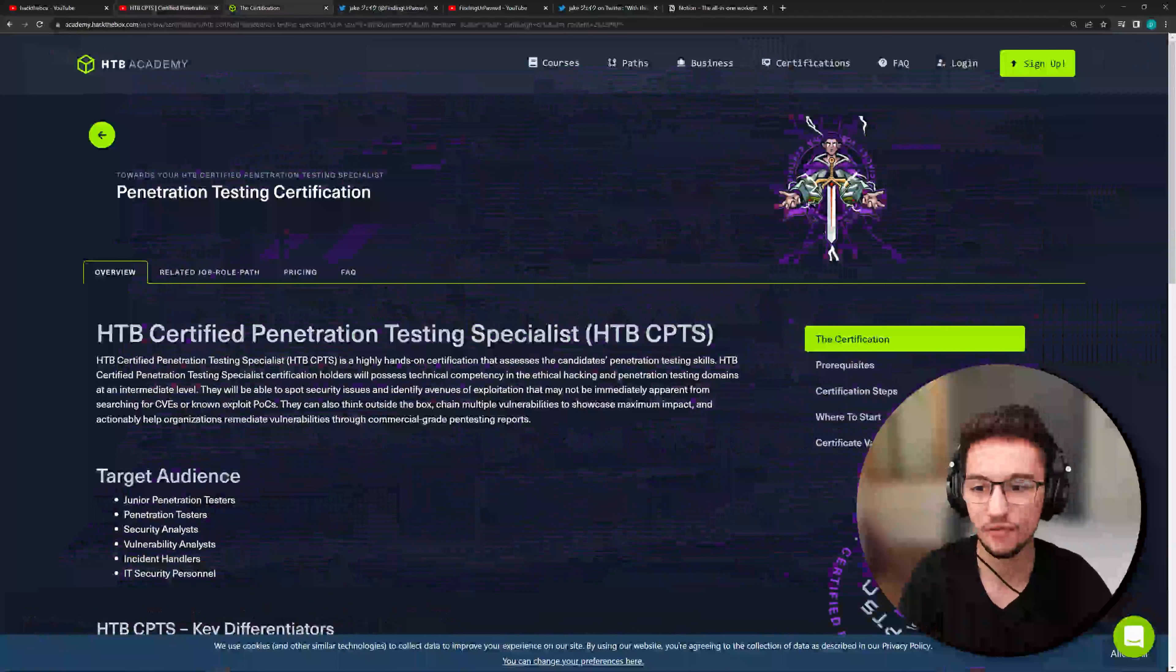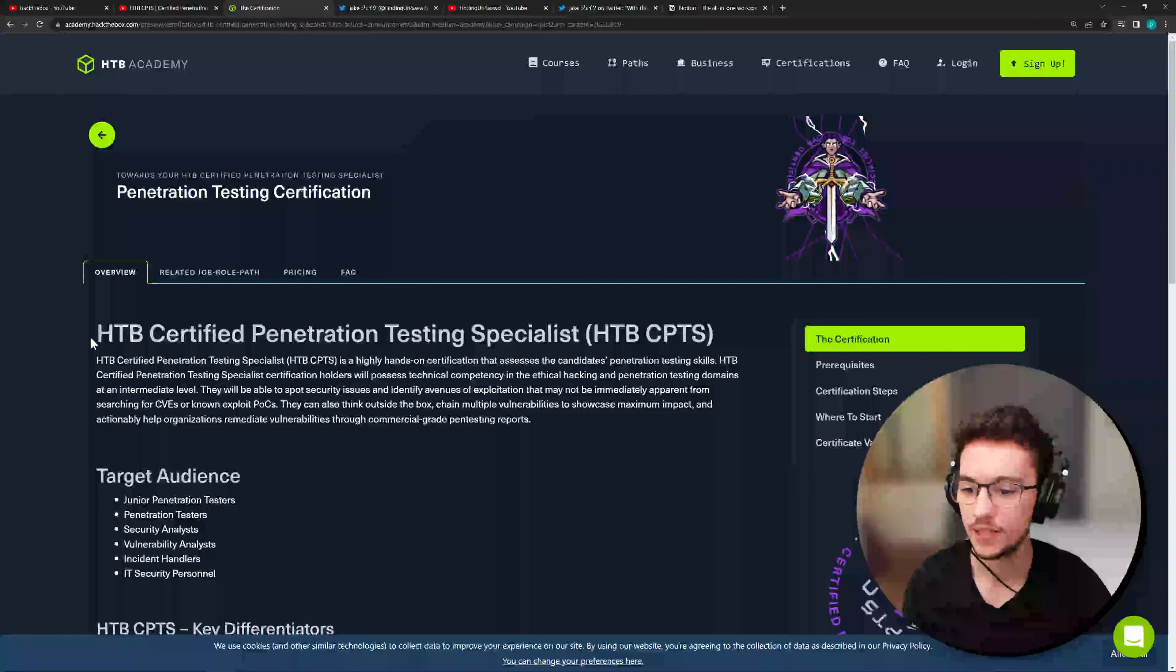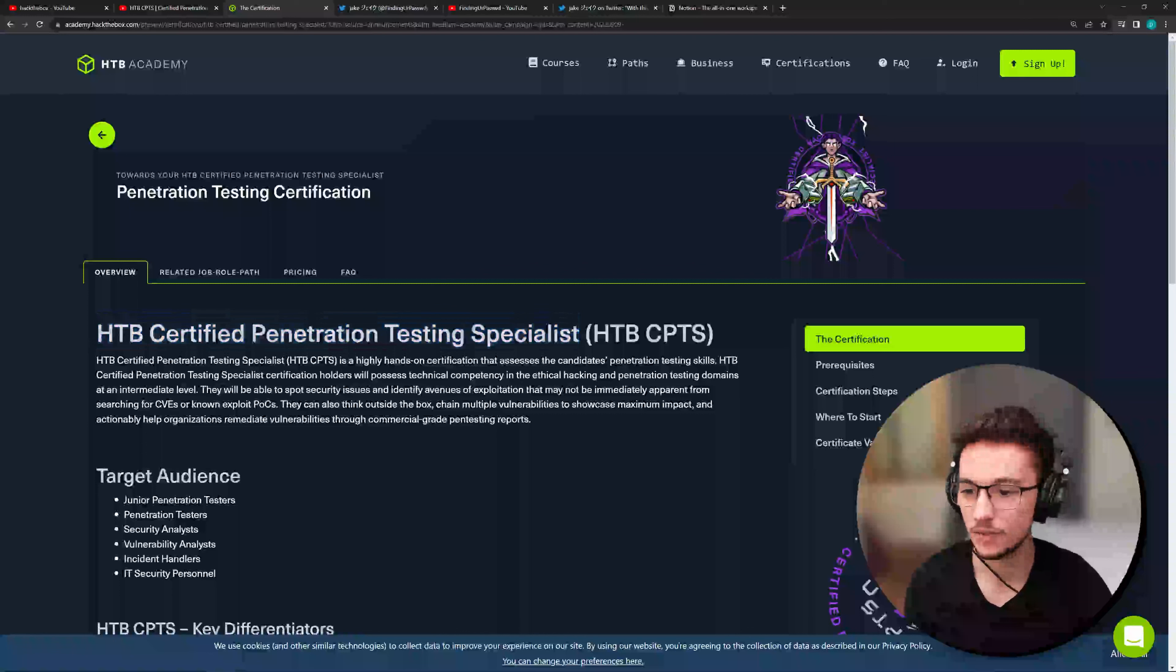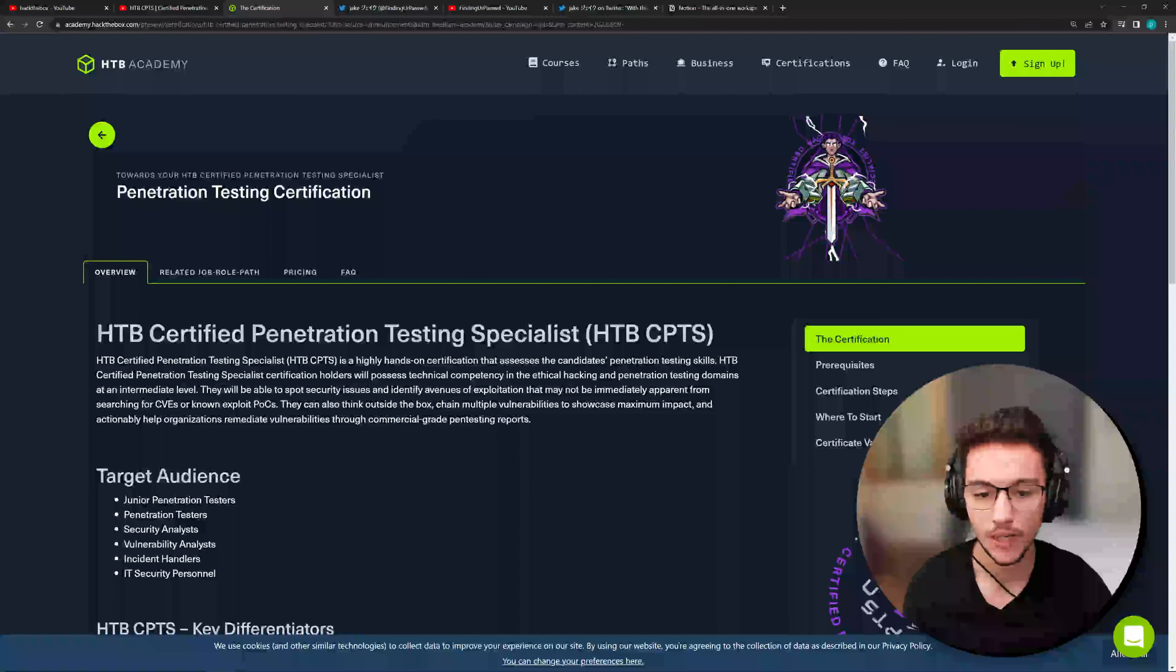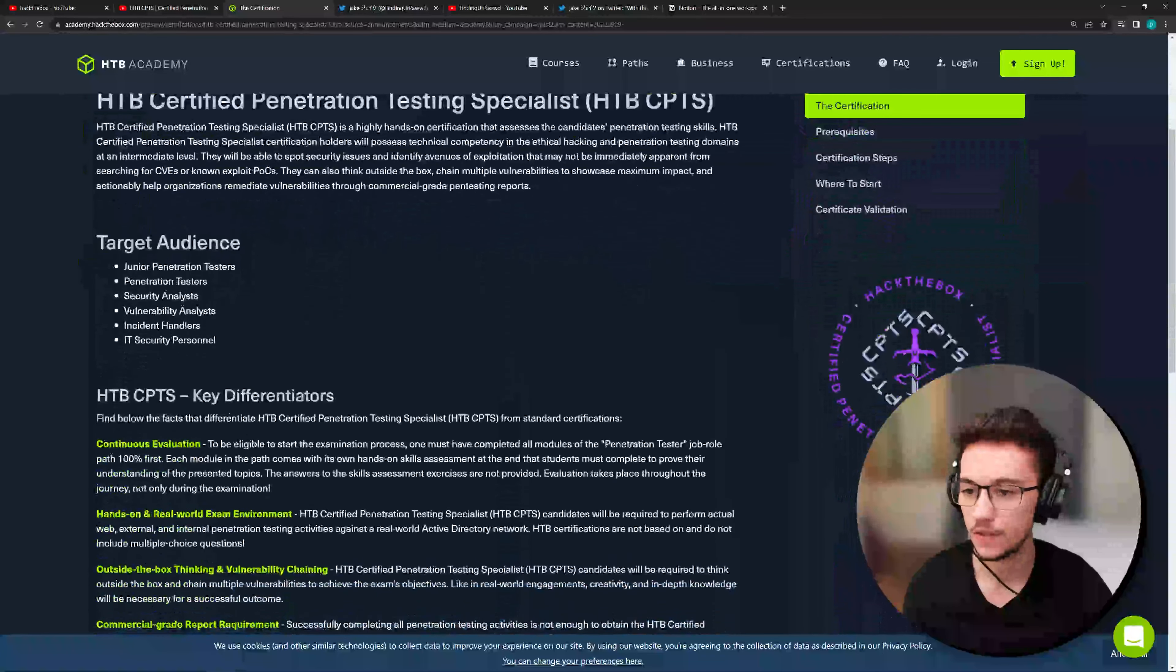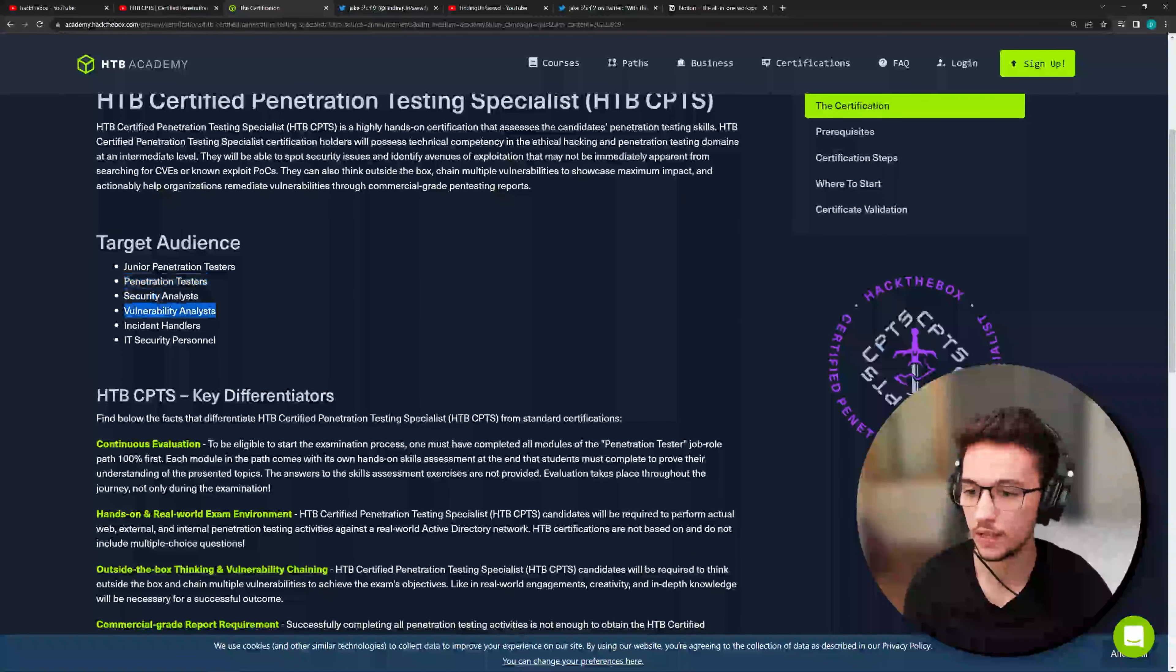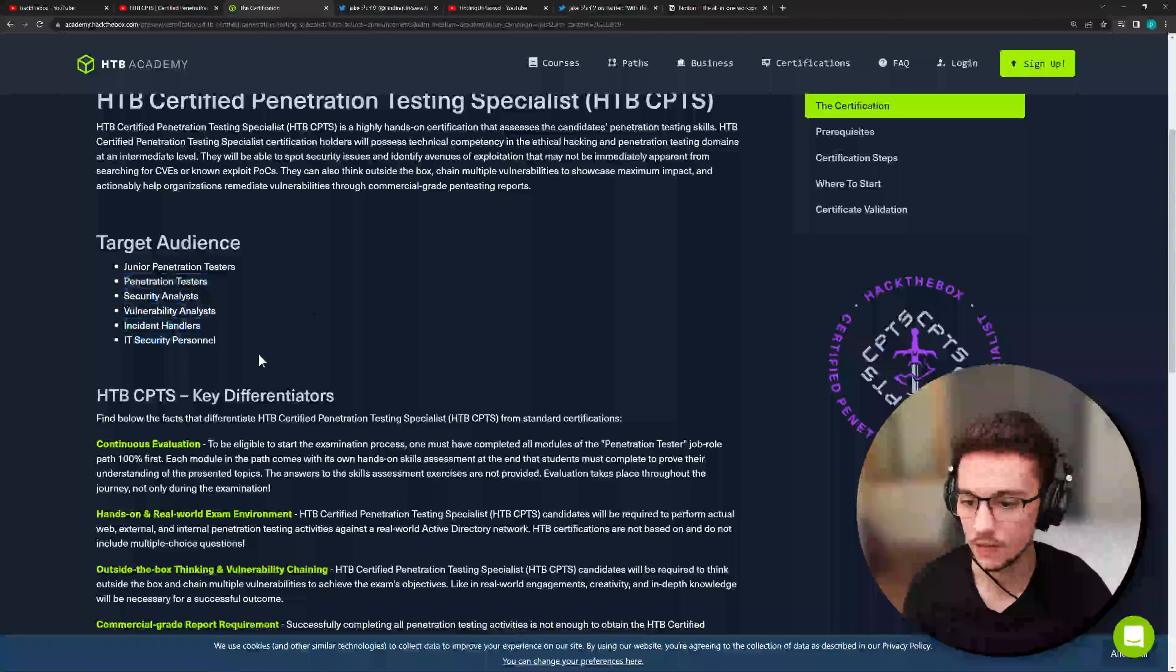Now if we check Hack the Box website and we go to the certification page, as you can see here Hack the Box Certified Penetration Testing Specialist, we can browse around and try to find some more interesting things about the certification. So let's just see. Now the target audience, junior penetration testers, penetration testers, security analysts, vulnerability analysts, incident handlers and IT security personnel. So yeah, that makes sense.